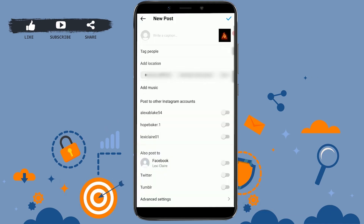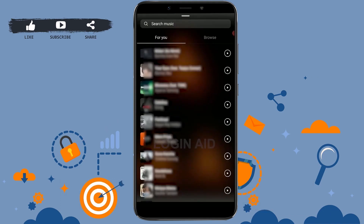On the new post page, you will be able to caption it, tag someone, or use a hashtag. To add music, you will see the option 'Add Music' just below 'Add Location' — tap that.